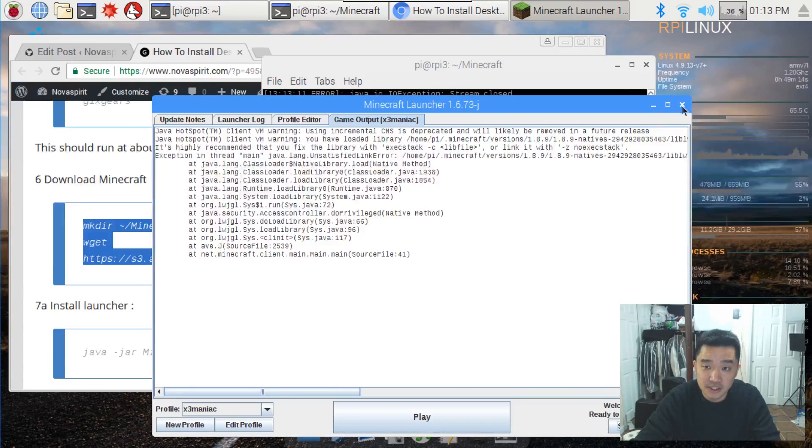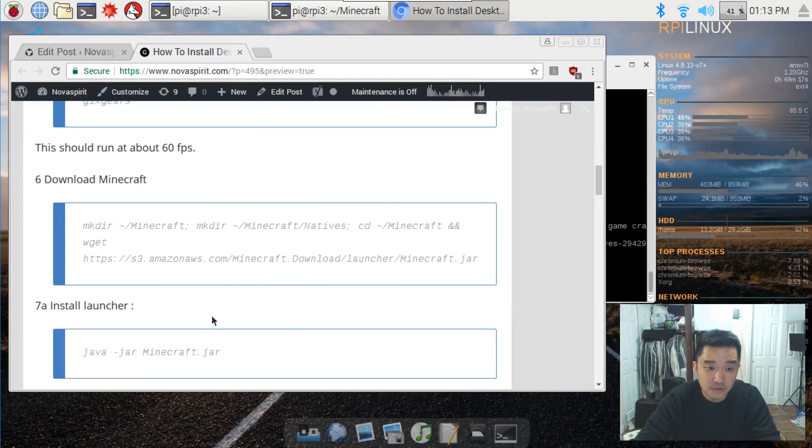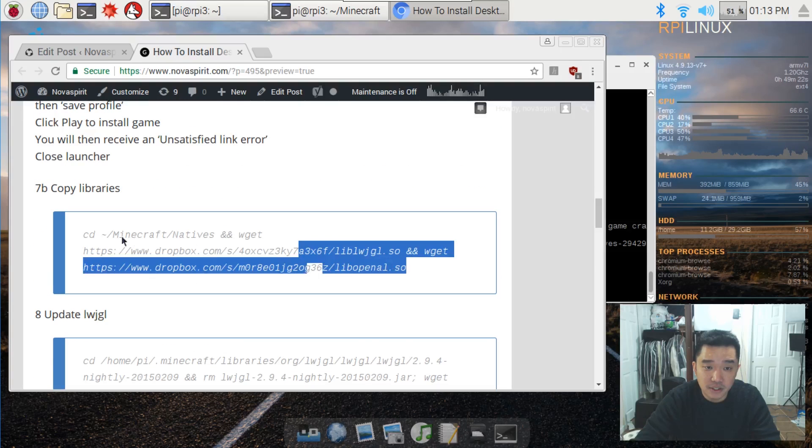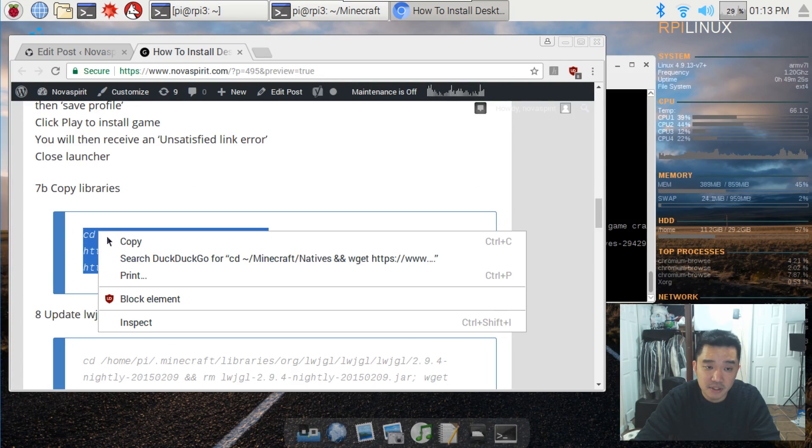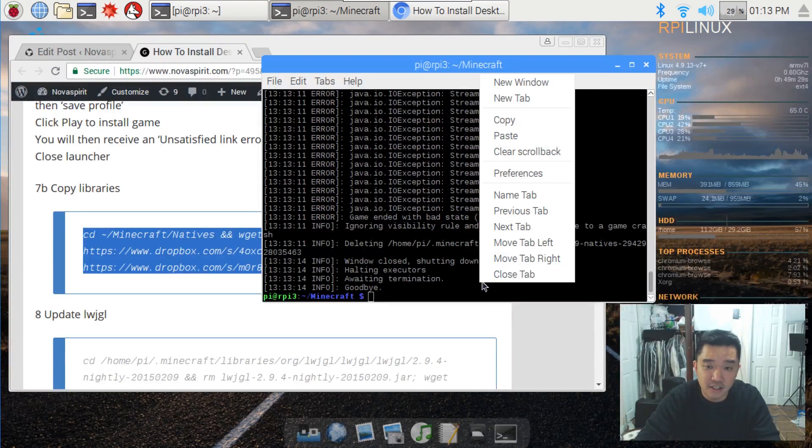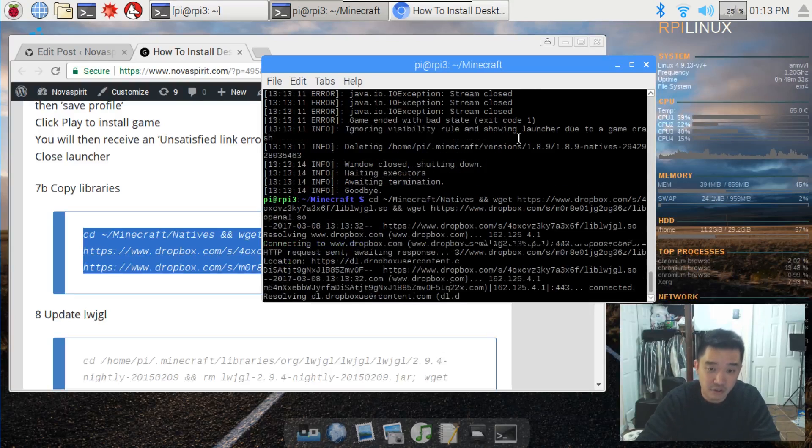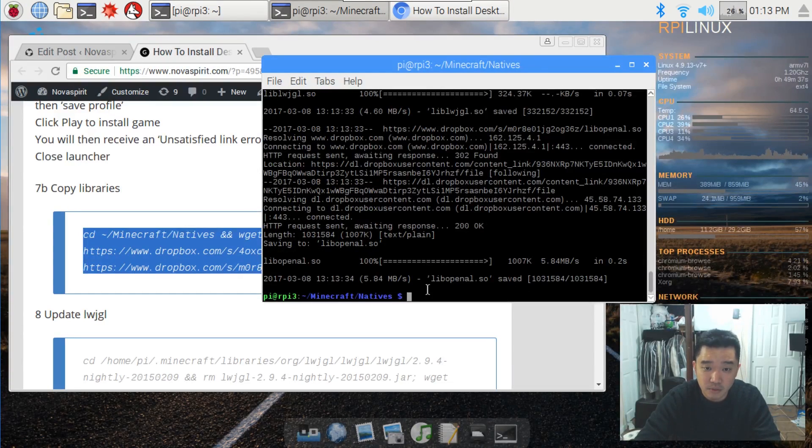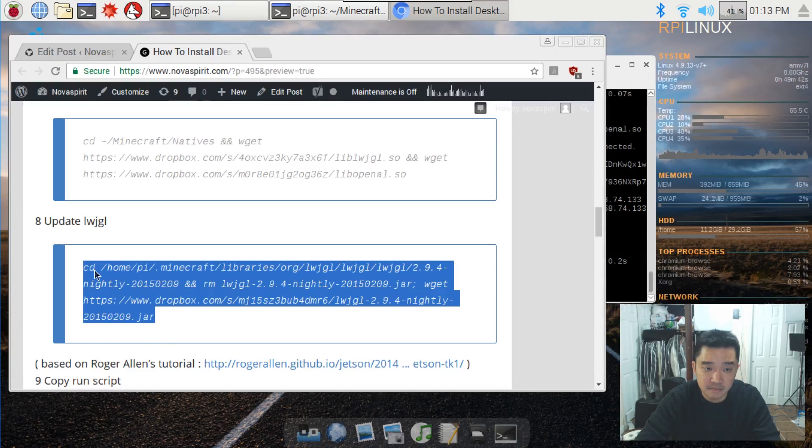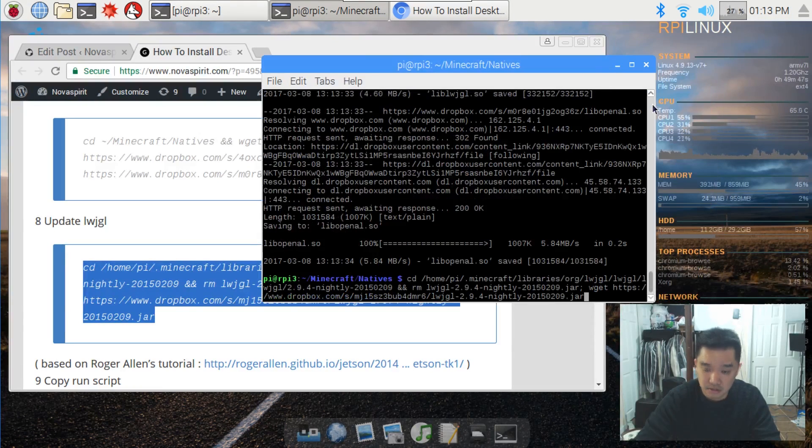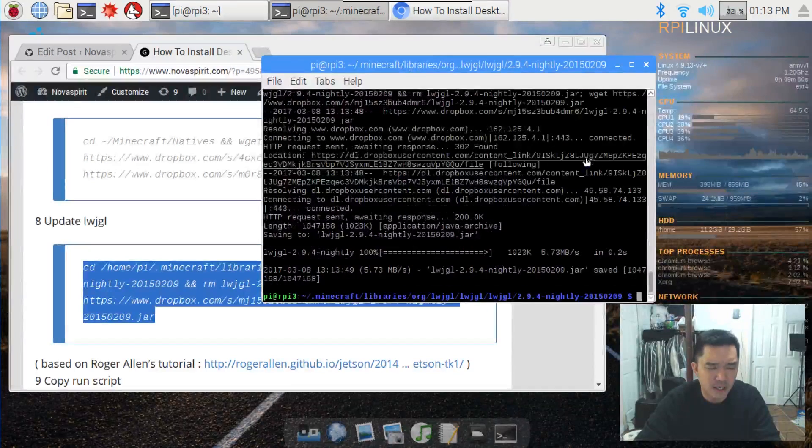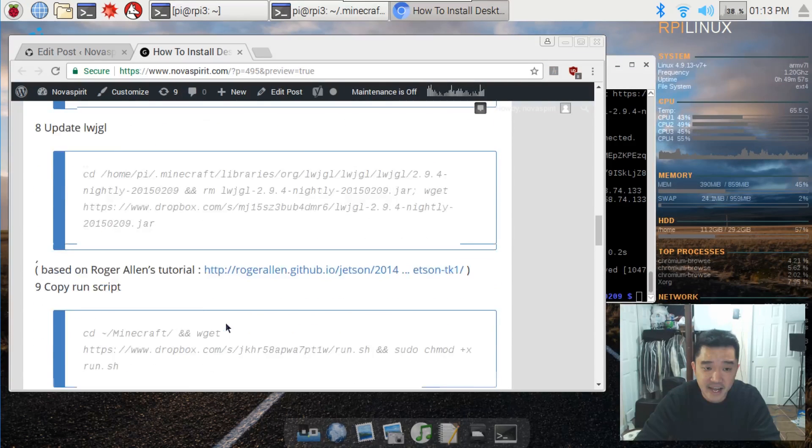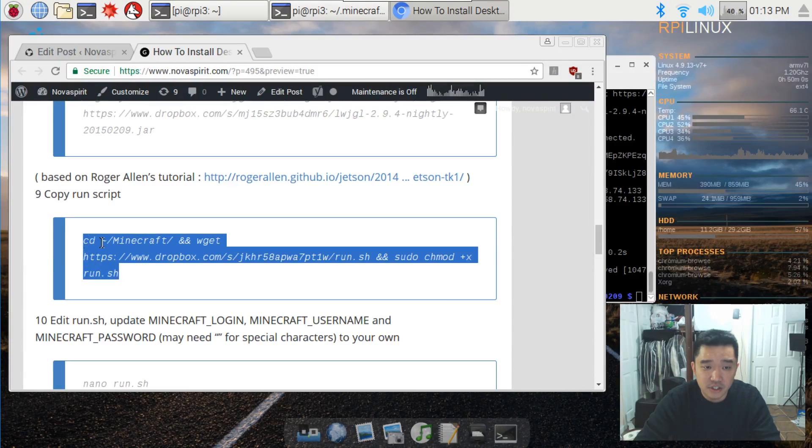Now next up, once this is done, what you want to do is download the drivers that you need. So these copies some libraries are the OpenAL and all that stuff, just so you could use those drivers on the desktop version of Raspberry Pi. Once that is done, you're going to update the native file, and you just need to copy and paste this and it will download OpenGL, what is it, LWJGL, it's like a Java GL version thing. Once that is done, you need to download this little script.